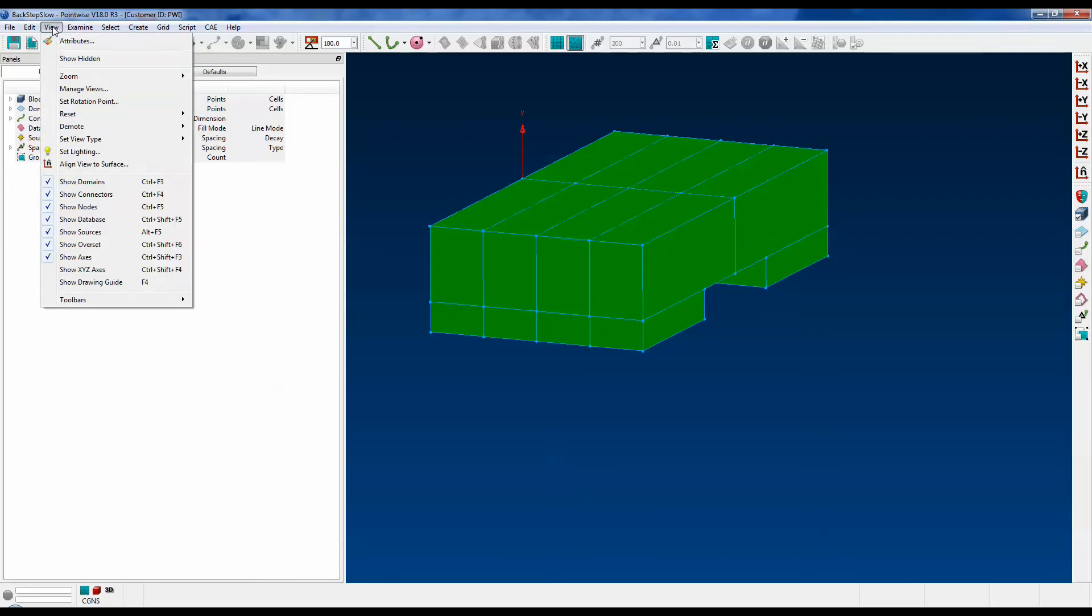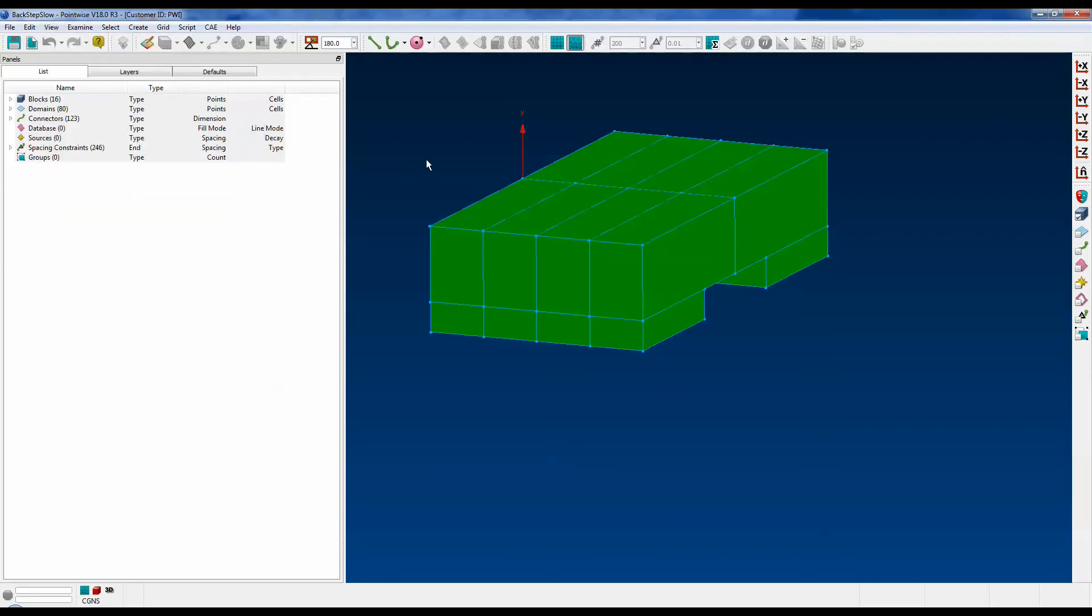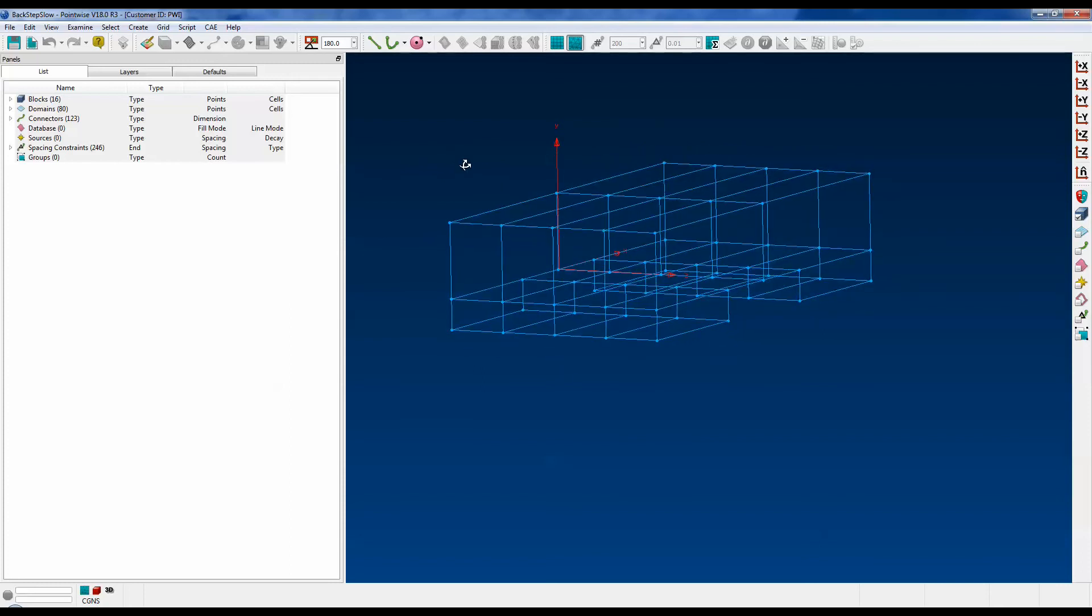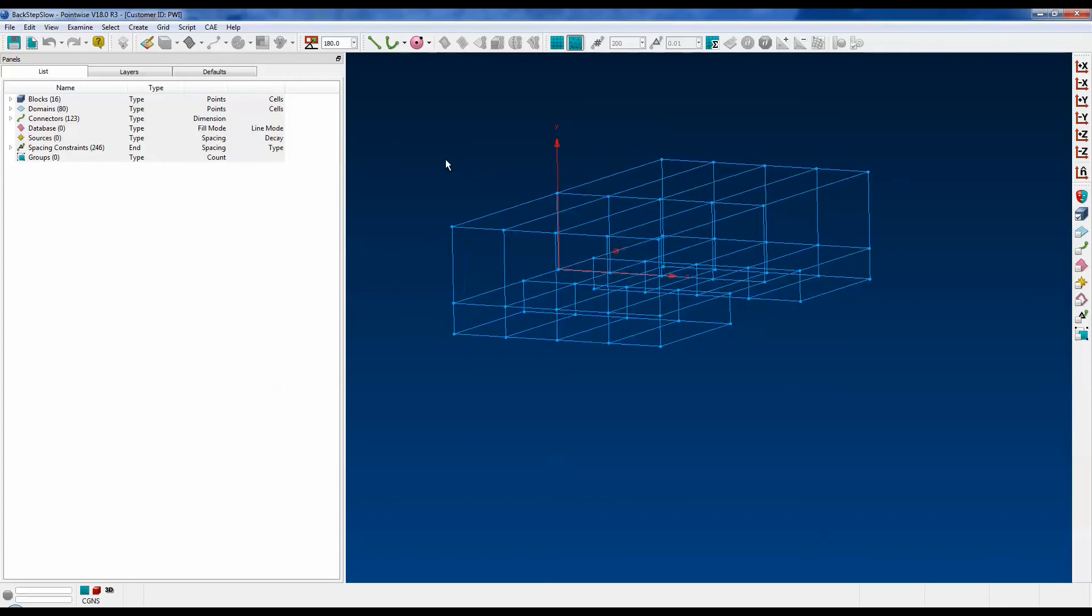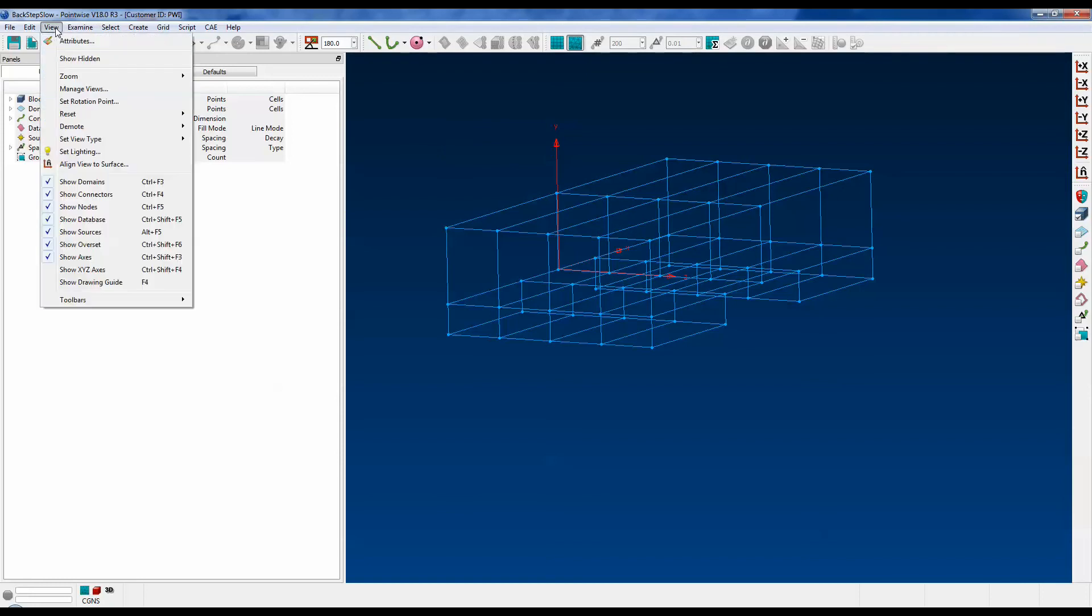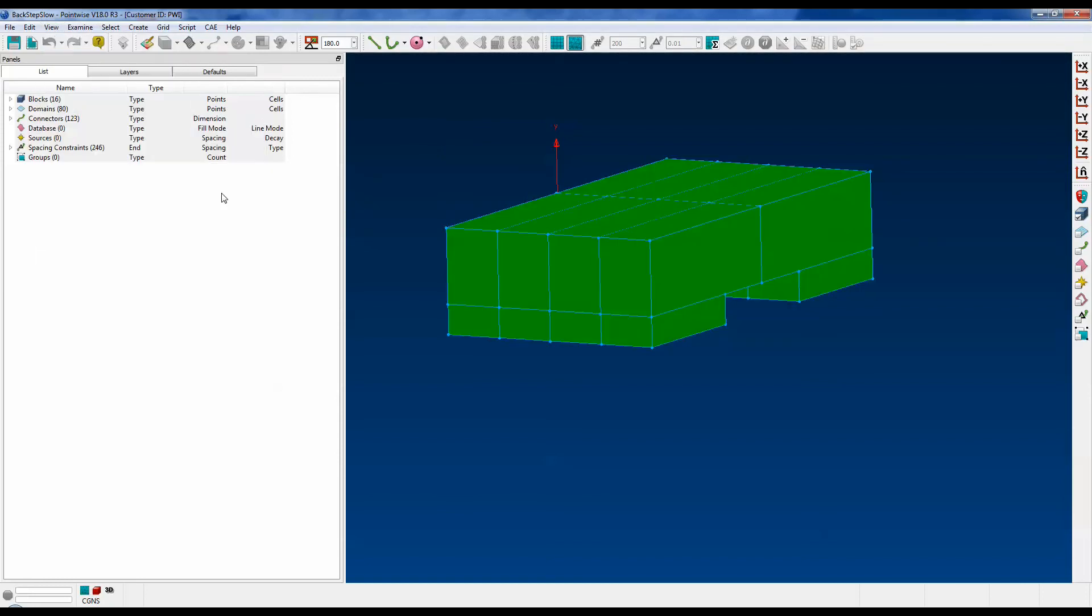Now you can change it to Medium or High or even Permanent. Now if you put it on Permanent, those domains are not going to get redrawn. So what if you want to see them? Well, that's what the Redraw option in that menu is. View, Demote, Redraw. And there you go. It draws your domains.